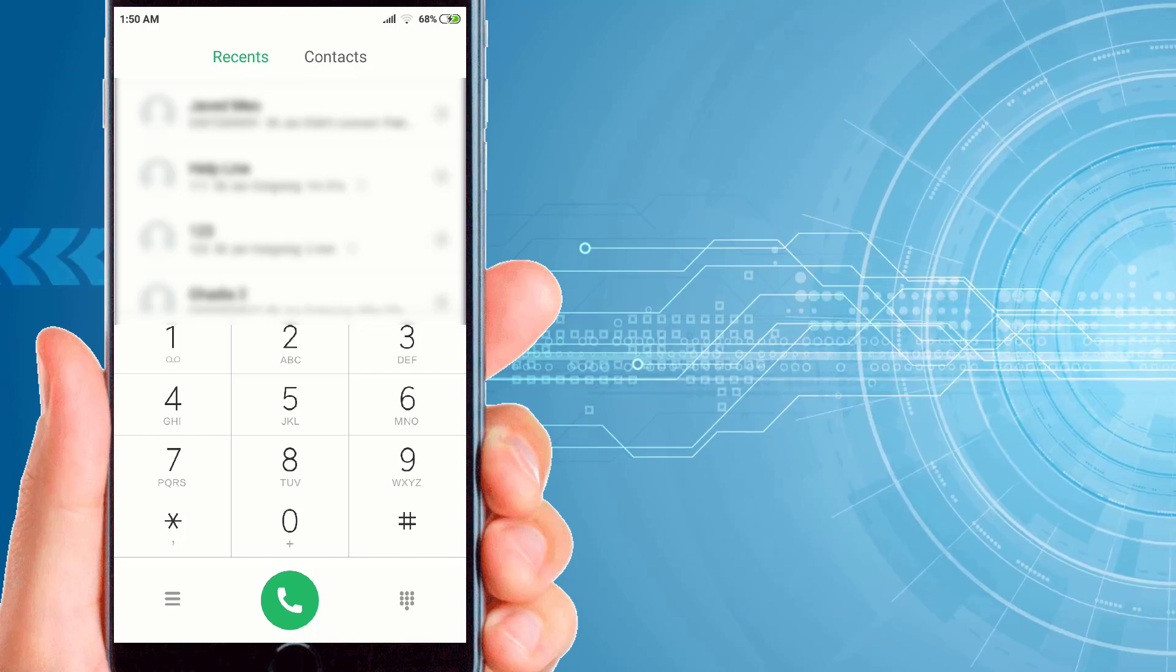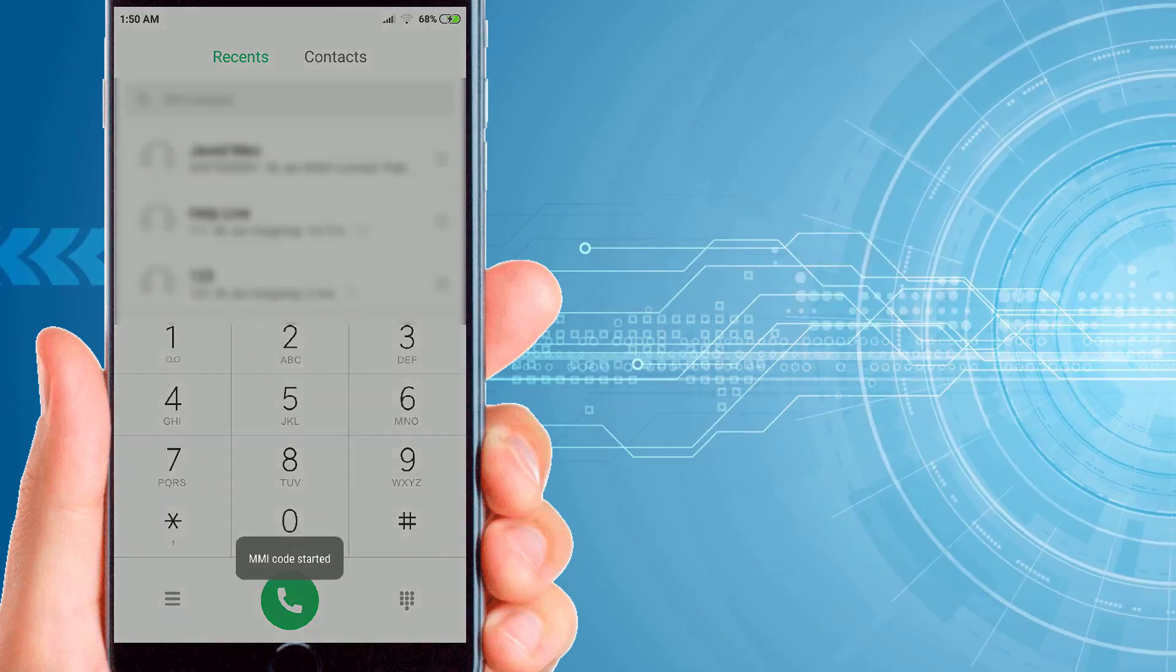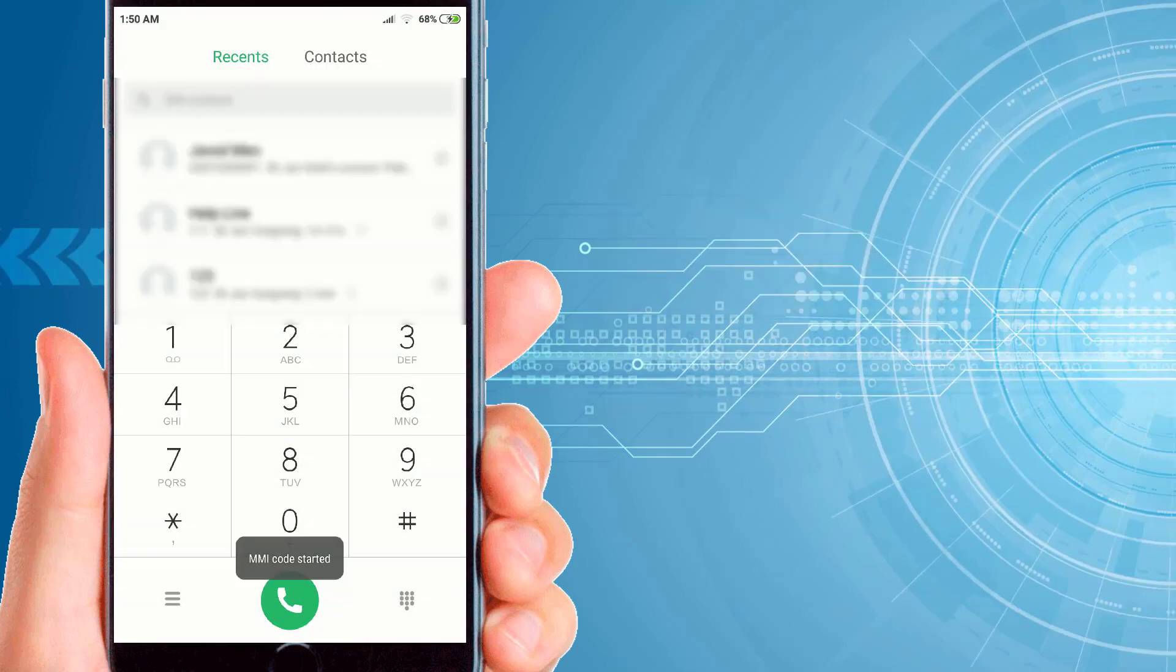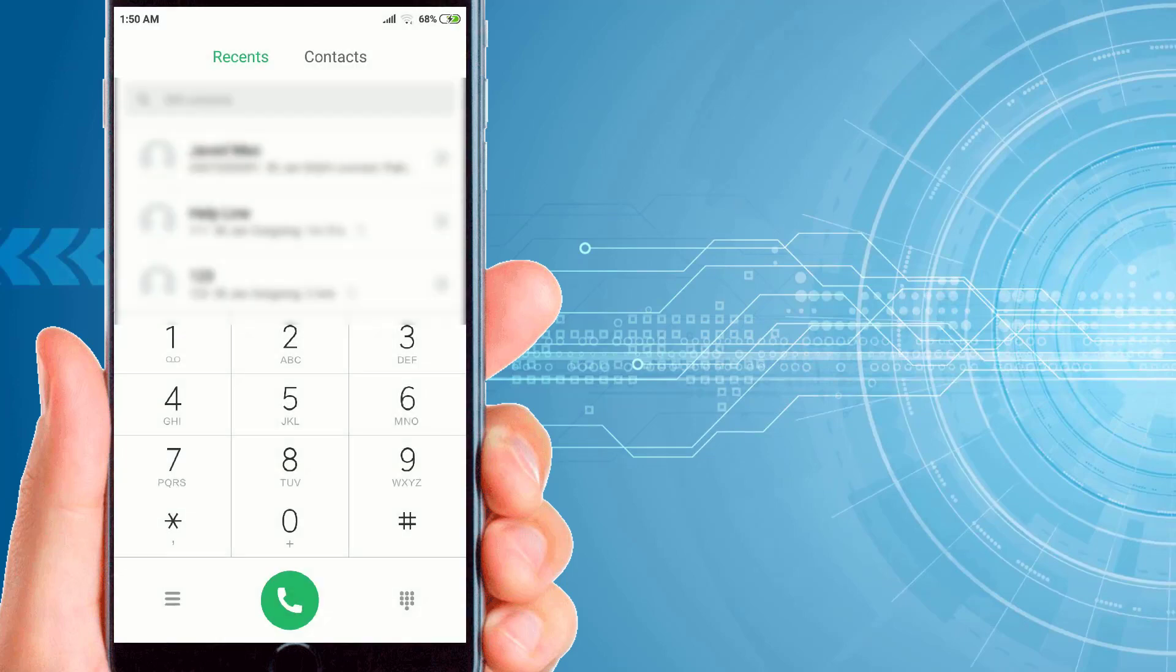The first code that you have to dial on your dial pad is ##21#. Then you have to click on the dial icon of your phone. Then it will show you call forwarding erase successful. Then you have to click on OK.